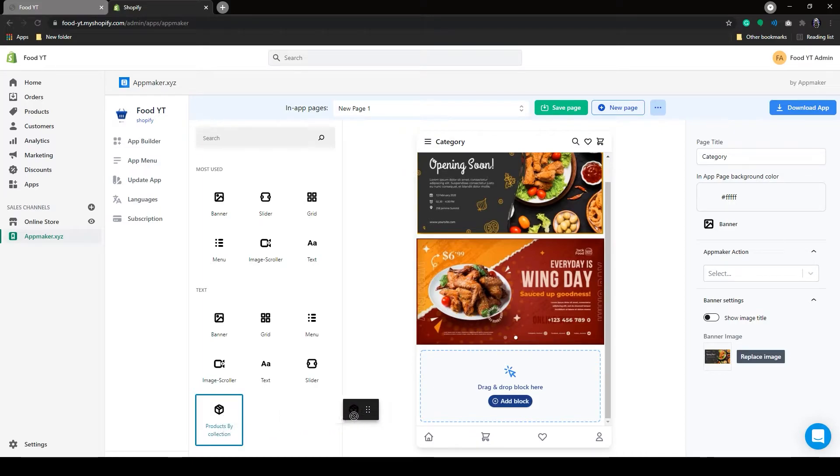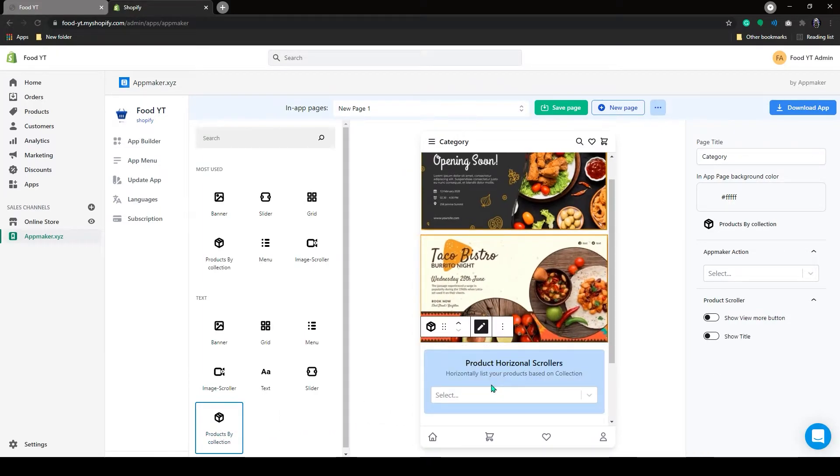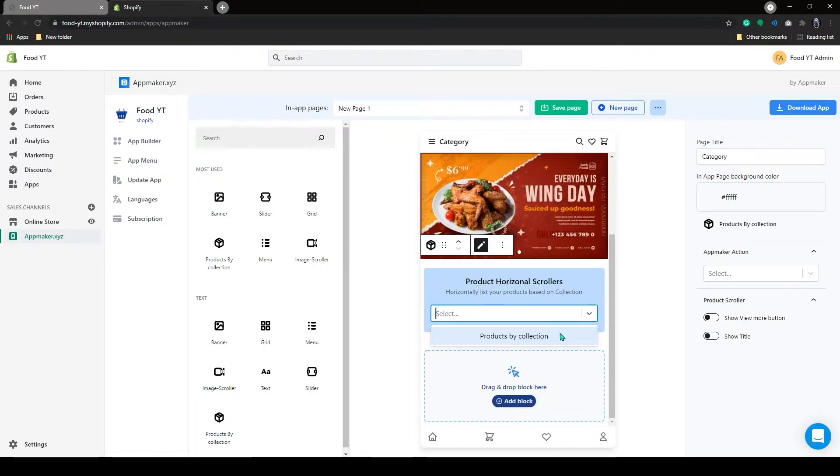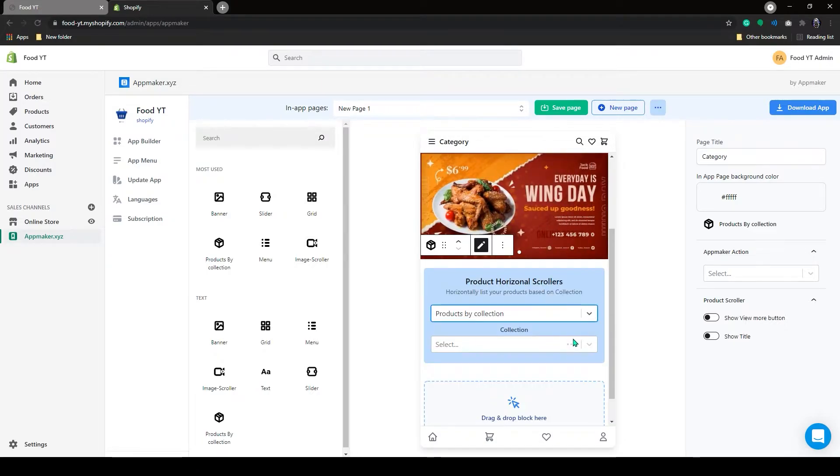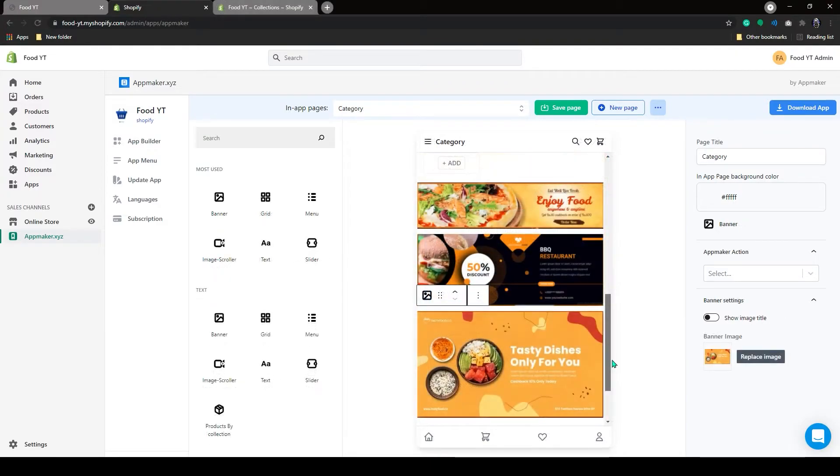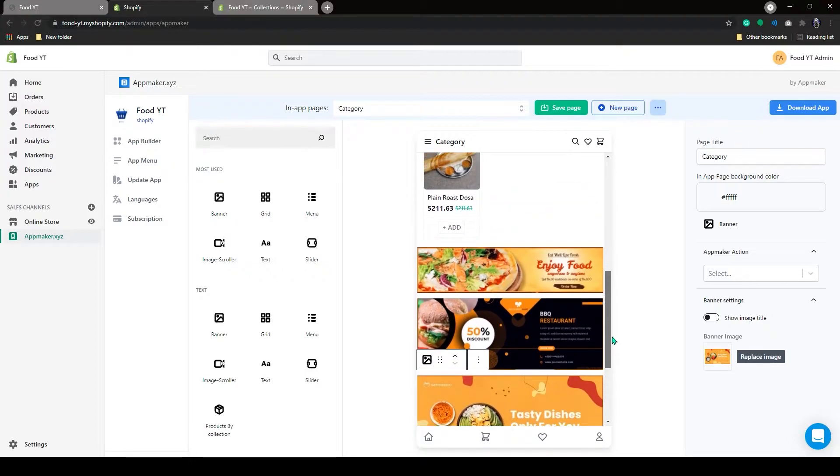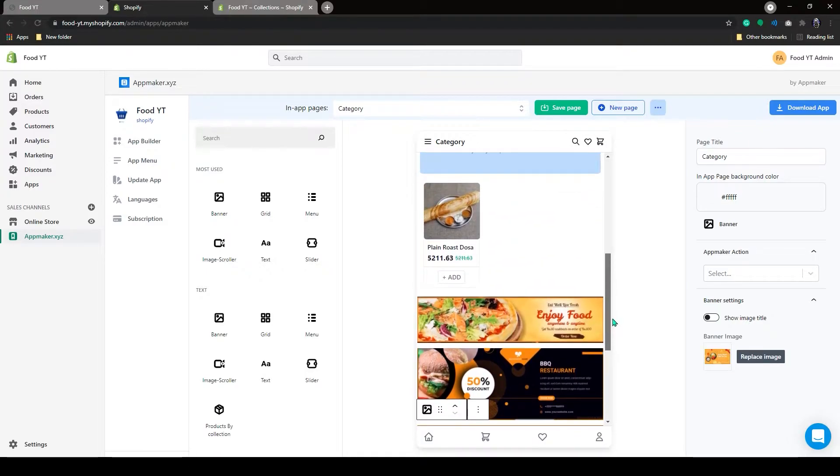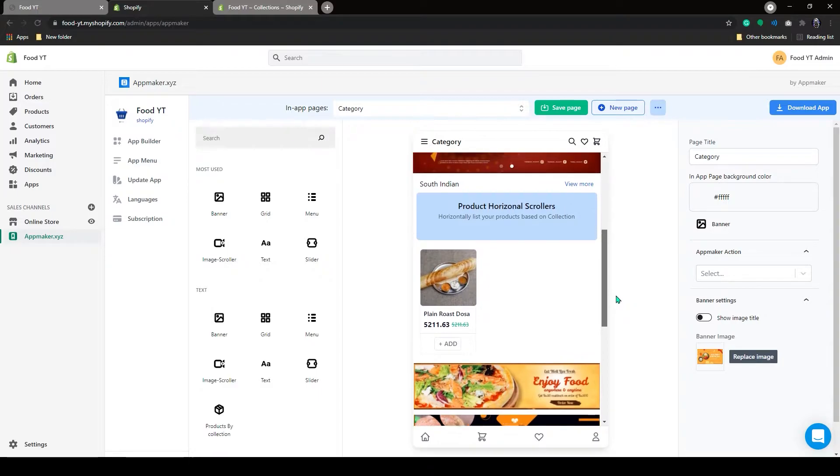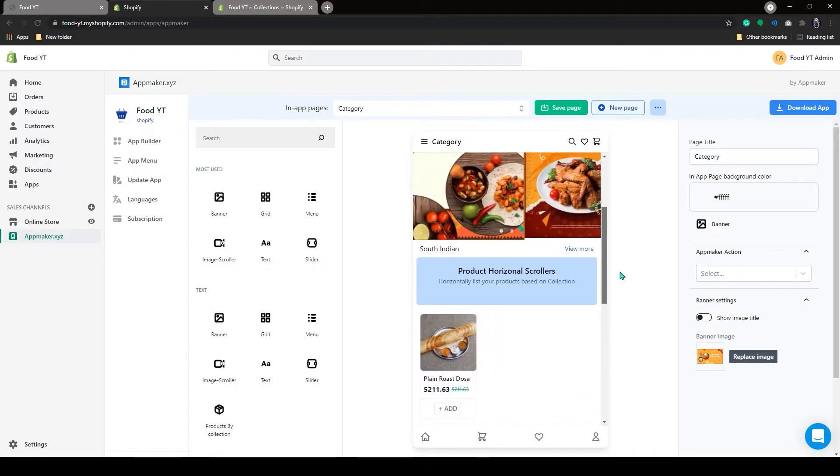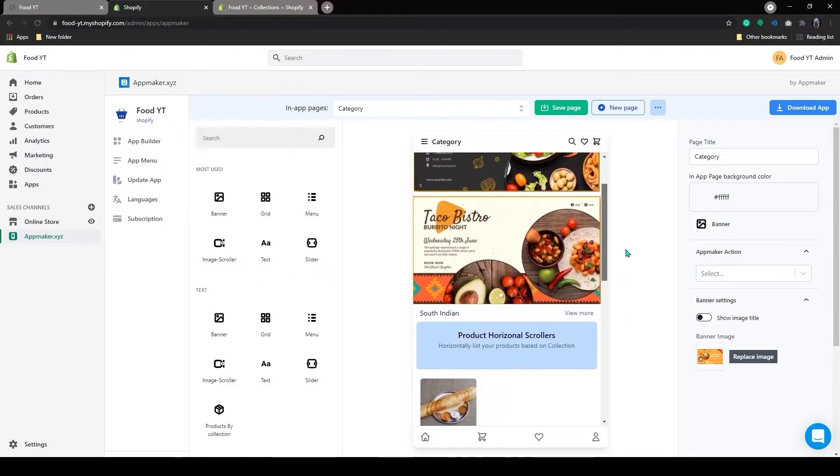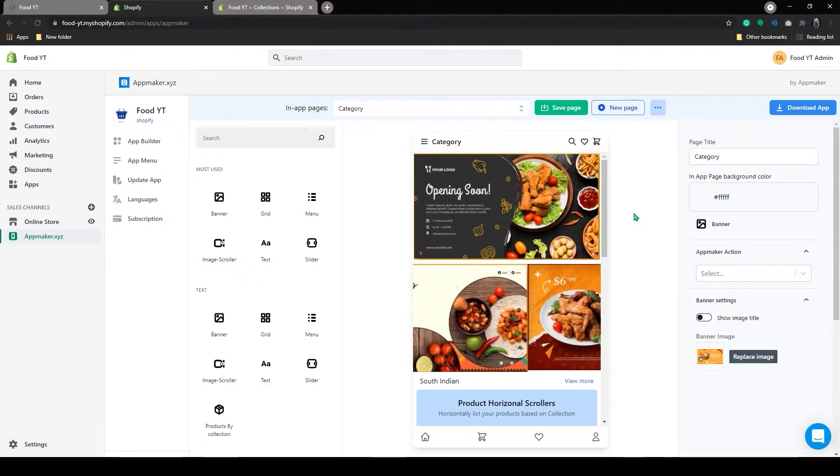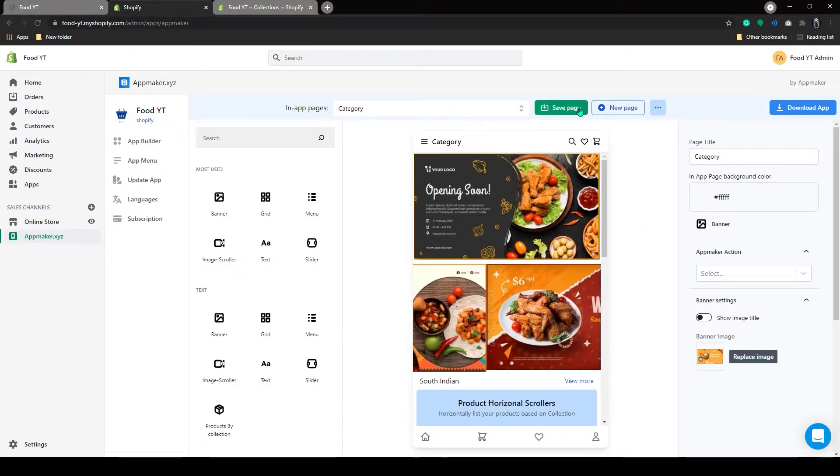We can add action to these images. Now let's add product by collection. Grab that and drop it here. Click on the dropdown and select your product collection. As you can see the product from the collection are here. I have made a few more additions to my page. Click on Save Pages.